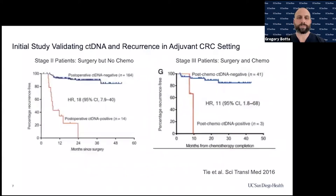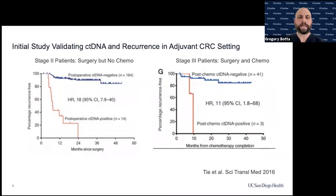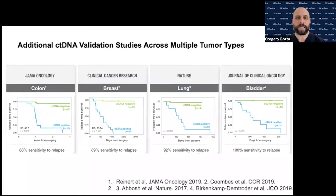The initial study to validate this came from Science Translational Medicine in 2016. They looked at stage two patients who had surgery but no chemotherapy: when post-operative ctDNA was negative, those patients did very well, but when ctDNA was positive, those patients had a greater chance of recurrence. For stage three patients who received adjuvant chemotherapy, those who became ctDNA negative derived benefit from chemotherapy. However, some patients with surgery and chemotherapy remained ctDNA positive and were unable to derive benefit from their first chemotherapy regimen.